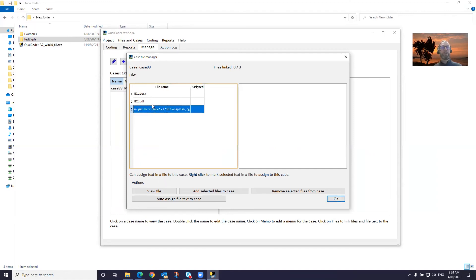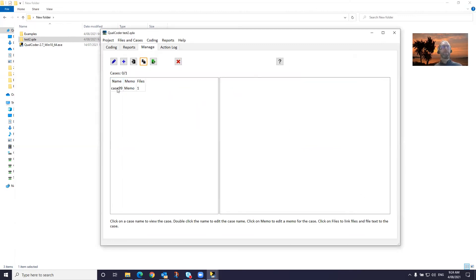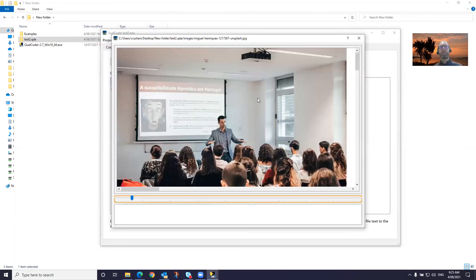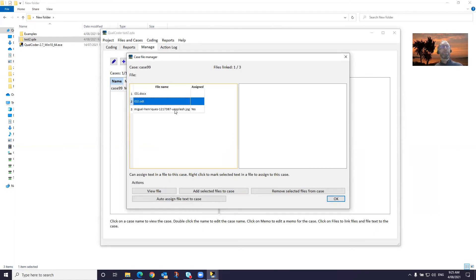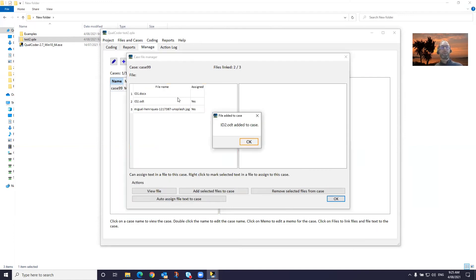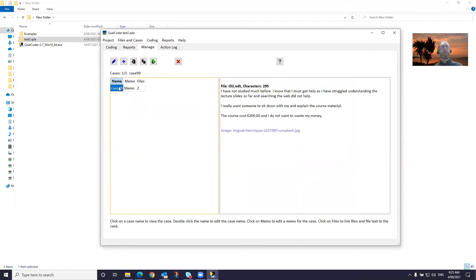We can link the image file to the case. You want to right click on the file, add file to case. Then when we go to here and click on the case, we've got a link. If we open it — right click and open — we can view that linked file. Again, with this case we can add this text file — right click, add file to case. Now when we click on here, we've got the text file displayed, some details about it, and all of this text file is assigned to the case.